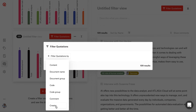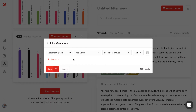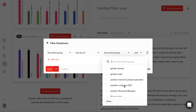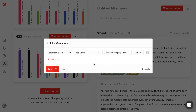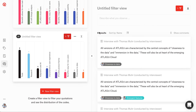For example, I would like to see data that we gathered from our participant that is the CEO of the company. So I'm going to select the document group right here, and then the filter will show me all of the quotations that come from the CEO.